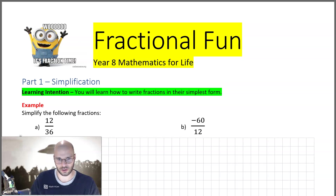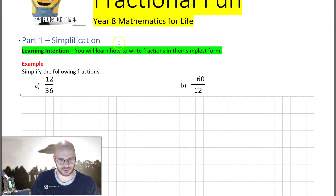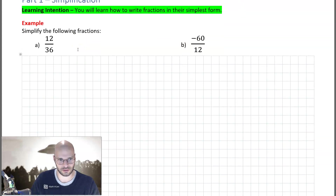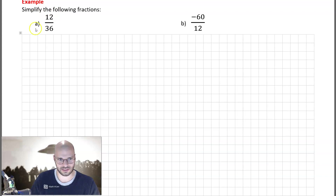Welcome to this video on Year 8 Mathematics for Life: Fractional Fun. In this video we're going to look at how we can write a fraction in its simplest form. To do this we're going to look at two examples. The first example is 12 over 36, and we want to write this fraction in its simplest form.